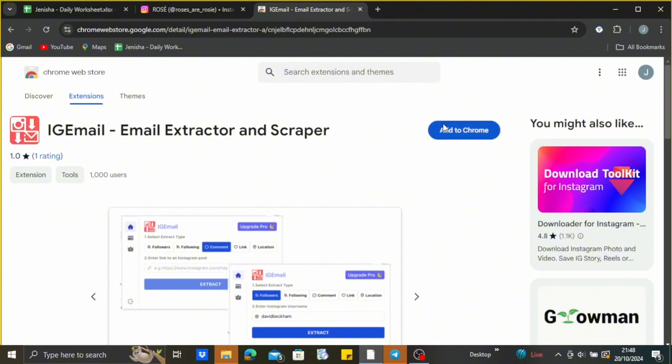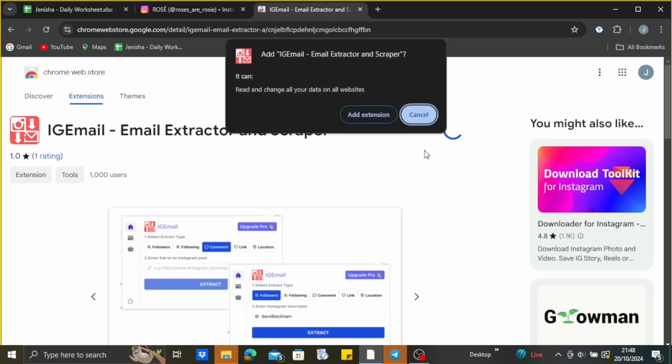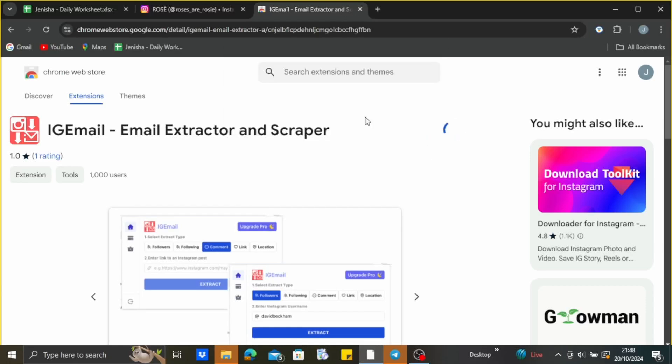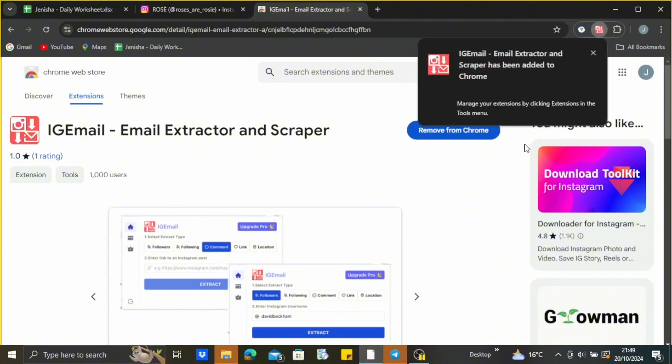And wait for the extension to be downloaded on your PC. So here you can see this add extension, just tap on add extension, just click on it and wait for the extension to be downloaded.